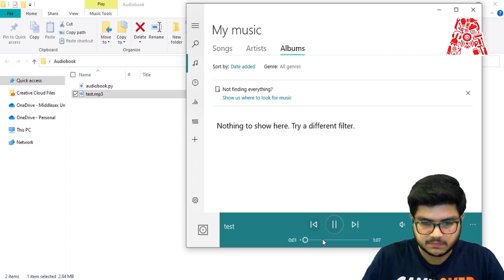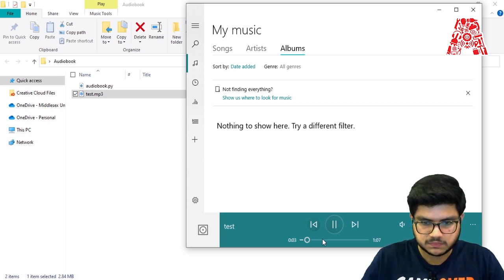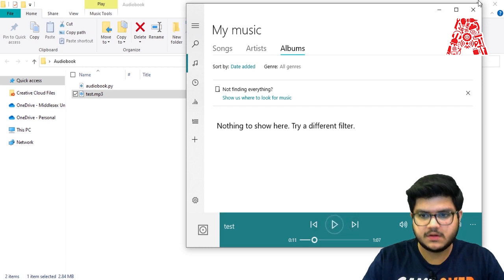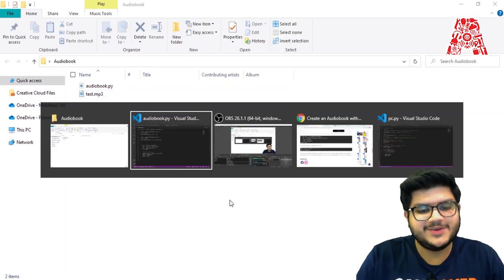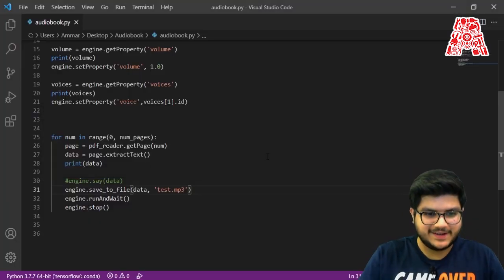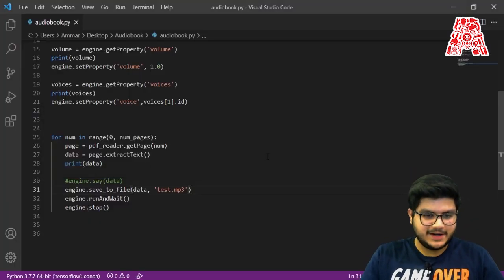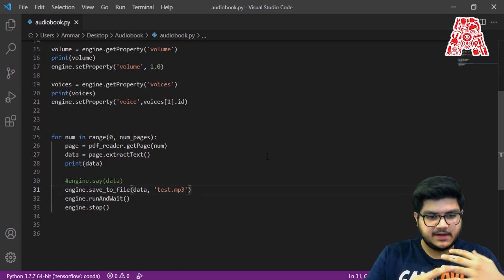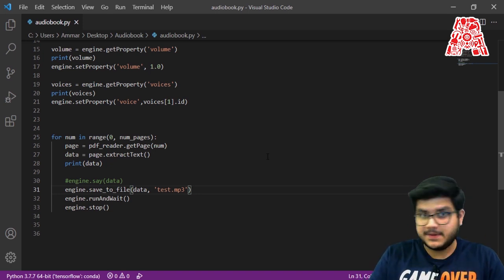Welcome to SmallPDF... digital document... all in one place, access files anytime anywhere, enhance documents in one click. As you heard, it clearly saved the PDF version as an MP3 file.